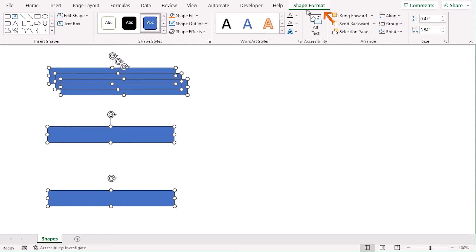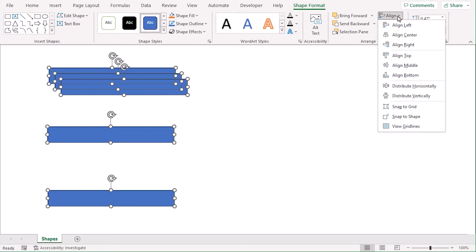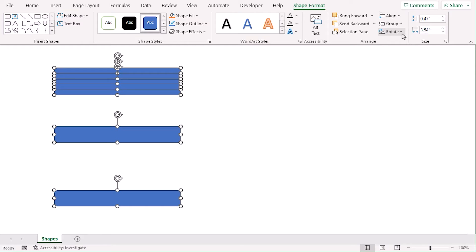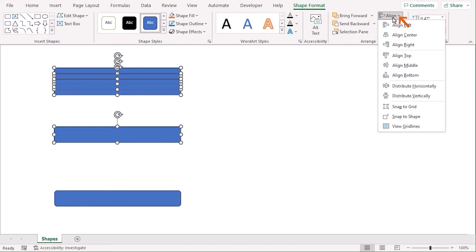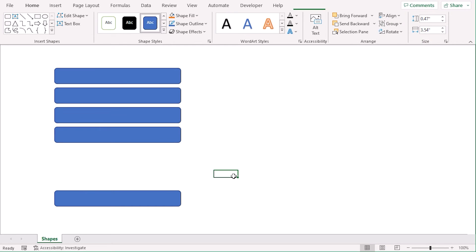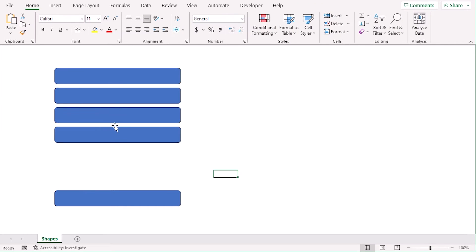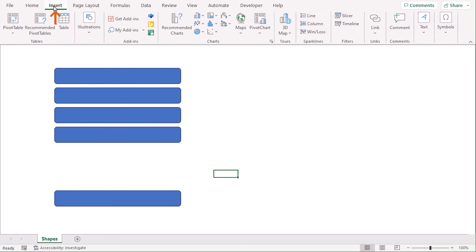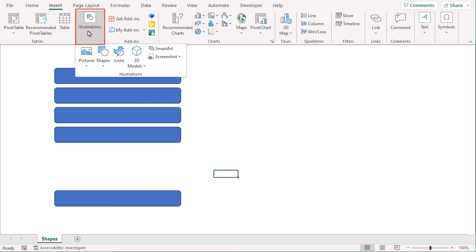Click on Ctrl-A to select all the shapes together. Within the Shape Format tab and in Arrange group, go to Align drop-down menu and select Align Center. And for the previous four, let's select Align and go to Distribute Vertically.